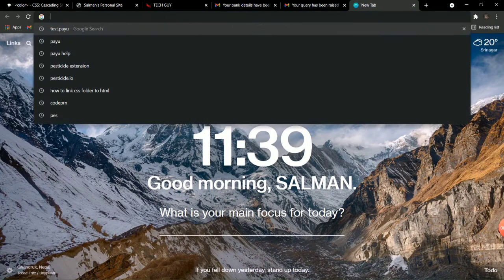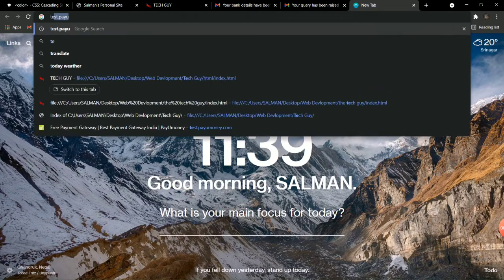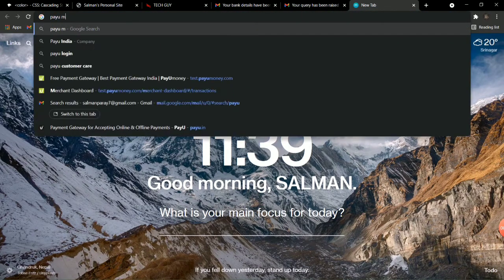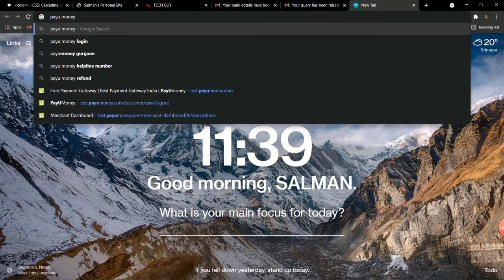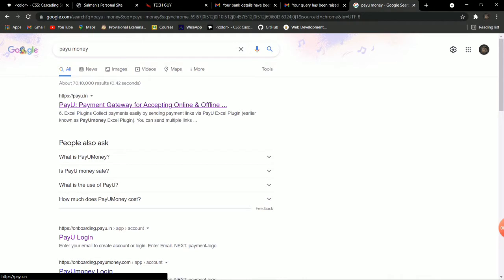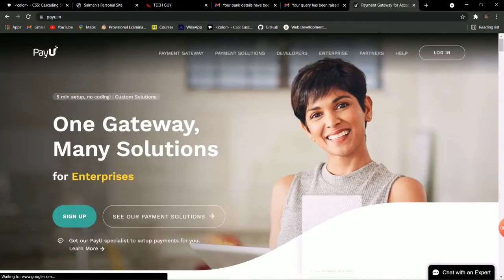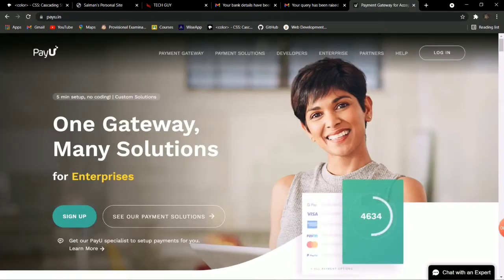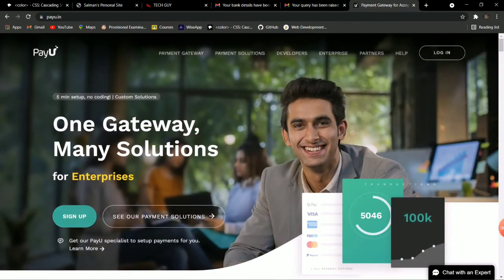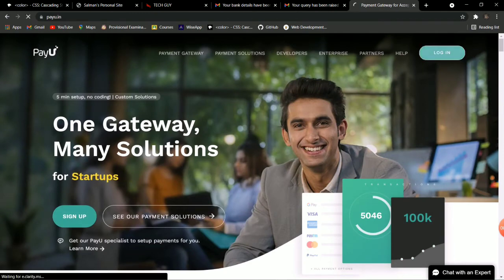Go to payumoney.com and hit Enter. You will see the first site, payumoney.in — just hit Enter and you will see the dashboard. Here you have two options: login and sign up. If you have not created an account on PayU, go to sign up and create an account. I have already created an account, so I will go to the login page.